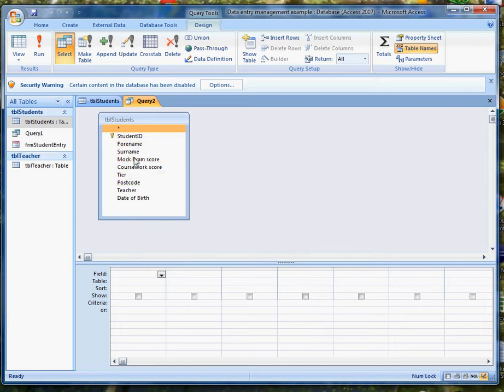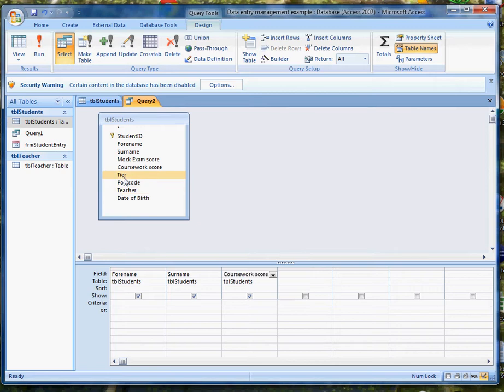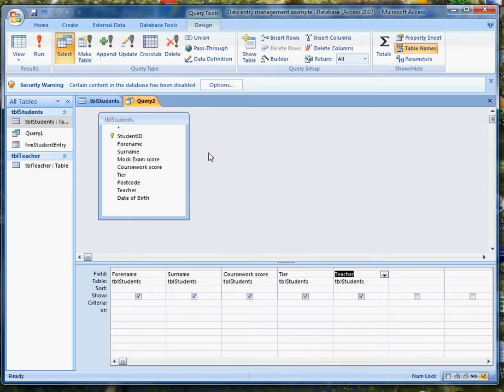I'm going to want to display forename and surname. I'll need to display and also use the coursework score, and I need to display and also use the tier. And I'm going to add in their teacher because I might want to involve them in the discussion about why this student isn't getting more than 50%.